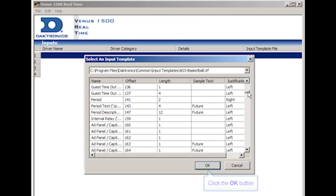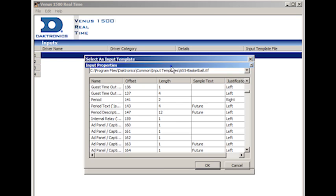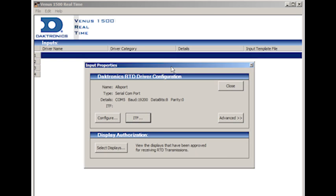Then, click on OK to return to the Input Properties window. If you need more information on advanced RTD configuration, refer to the PDF file in this section.